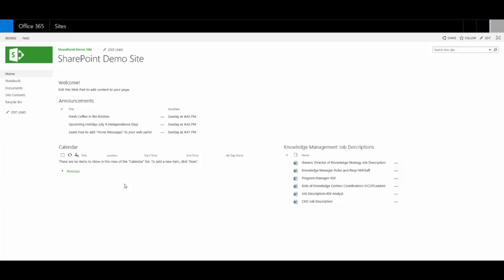For example, one of my clients uses hover messages on web parts and links to remind users about the security of a web part. So as you hover over a web part on the HR page, the message actually says that this web part is visible only to managers. And while the title tells the users that the web part is private, this is just another way to reinforce that message.